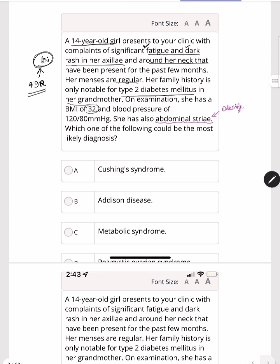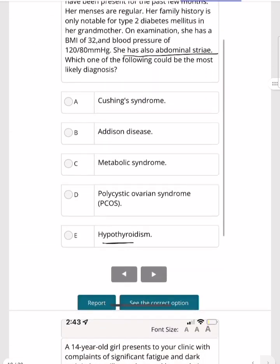Her menses are regular and family history is notable for type 2 diabetes in the grandmother. On examination, her BMI is 32 — significantly elevated for a 14-year-old. Blood pressure is 120/80 and she has abdominal striae. The question asks for the most likely diagnosis.